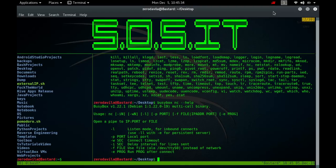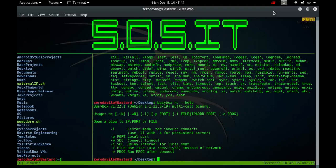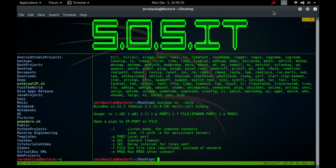It is quite simple to build a very basic client server module using netcat. On one console, start netcat listening on a specific port for a connection. For example, the command would be nc-l1234. Netcat is now listening on port 1234 for a connection. On a second console, or a second machine, connect to the machine and port being listened on. So nc localhost 1234. There should now be a connection between the ports.